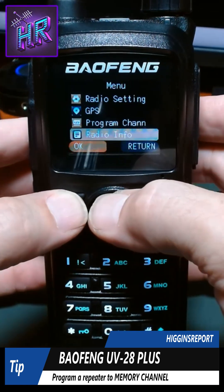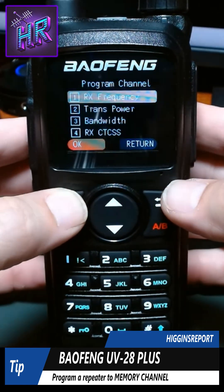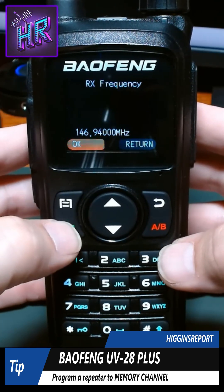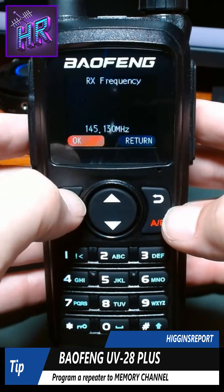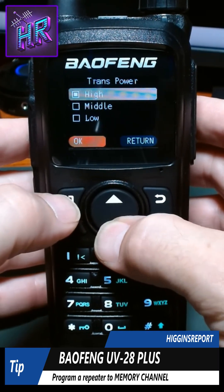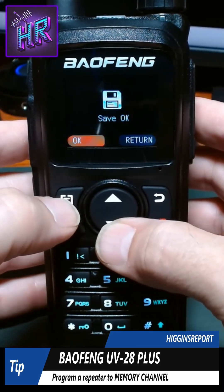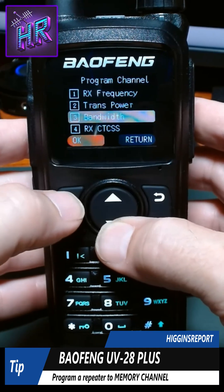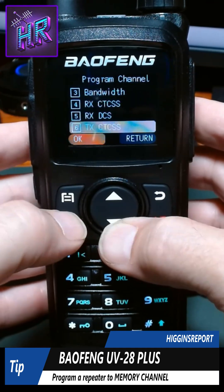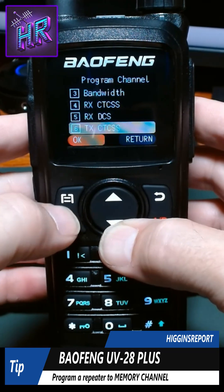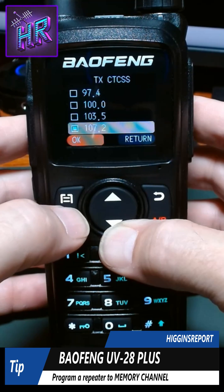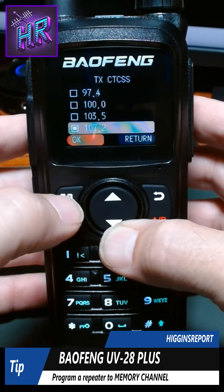I'm going to go ahead and go to program channel. Here I can put in my receive frequency, transmit power — I'm going to make it middle — and bandwidth, I'll leave it at wide. I am going to check my transmit CTCSS slash PL tone. I actually do want it to be 107.2, so I'm going to leave that.